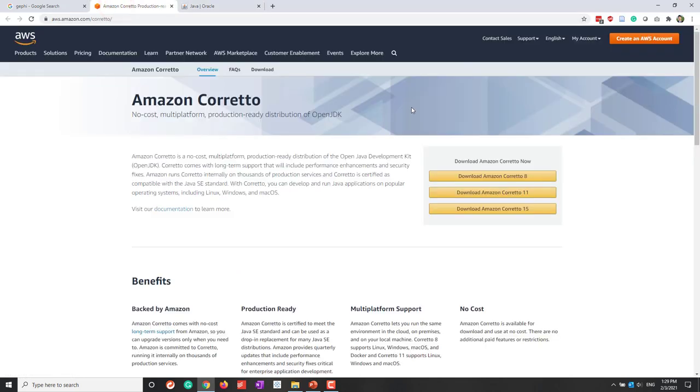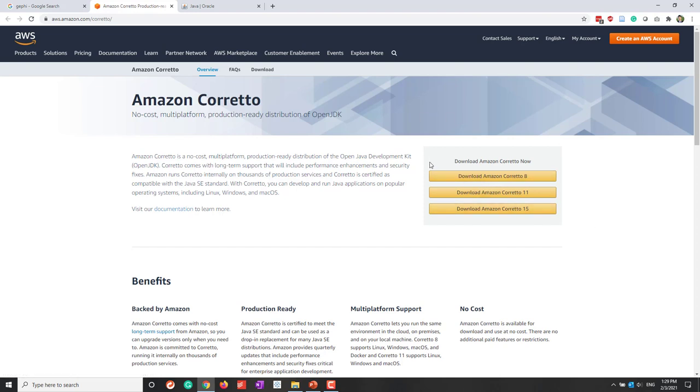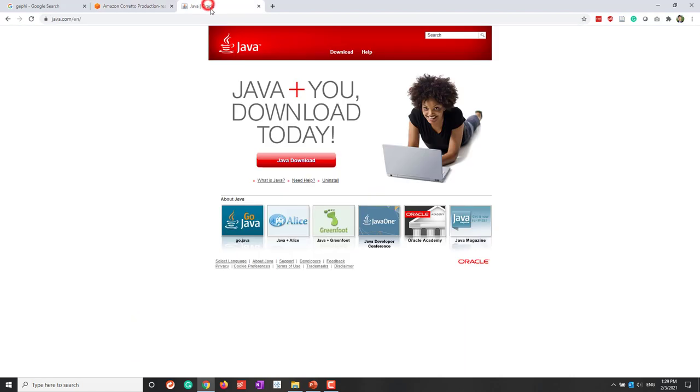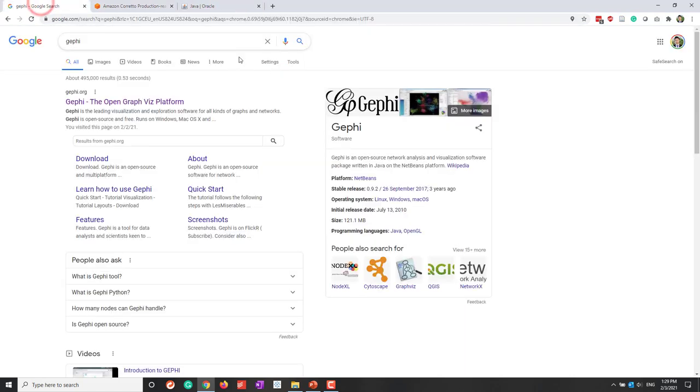If you are using a JMU-owned computer, for example, if you're using a computer borrowed from JMU library, you may need to install this one instead of using Oracle Java. I'm going to assume you have installed either Amazon Java or Oracle Java, and now I'll show you how to install Gephi.